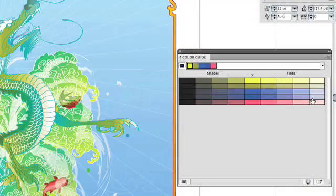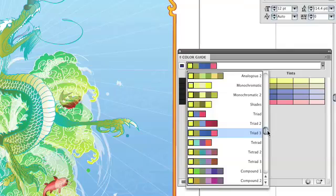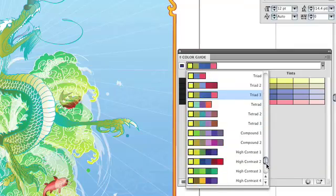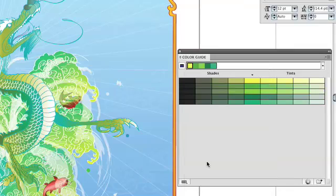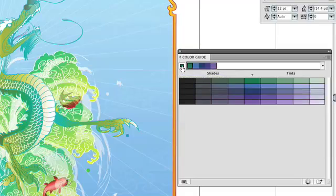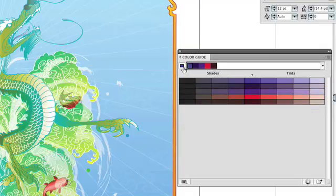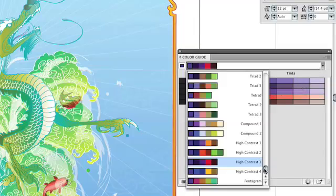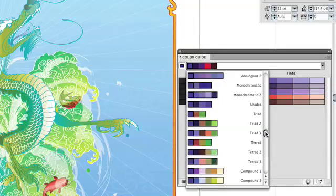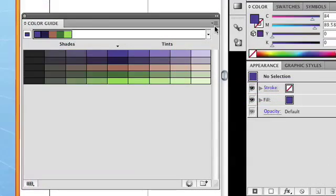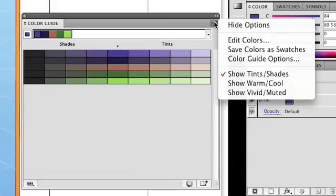The Color Guide Panel is an included inspiration tool in Illustrator that analyzes colors you are already using and suggests others based on various harmony rules and color variation types. Available harmony rules range from scientifically analyzed color sets to historically associated color families and many more in between. The color variation types that are selectable are Tints and Shades, Warm and Cool, and Vivid and Muted.